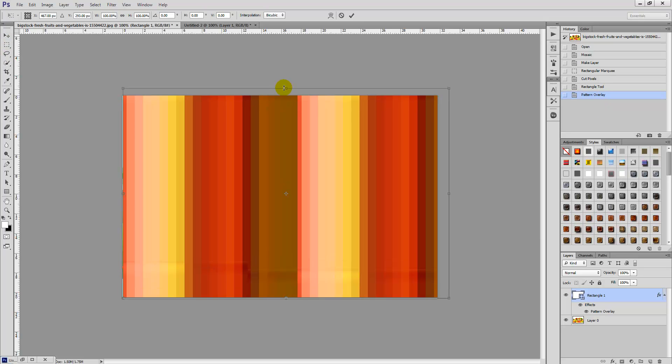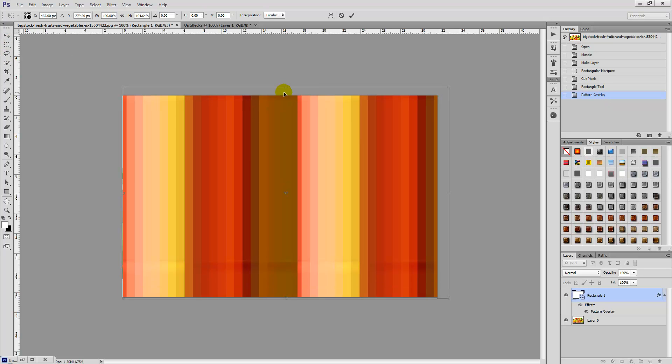We created a seamless stripes pattern using Photoshop. It was as simple as that. I hope you've enjoyed this tutorial. Thanks for watching. Stay tuned to Creative Nerds for further quick tips.